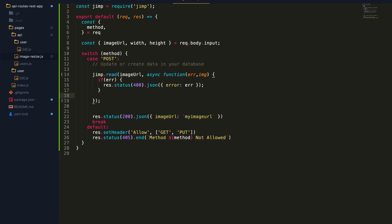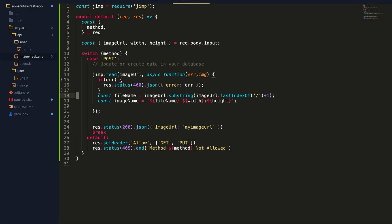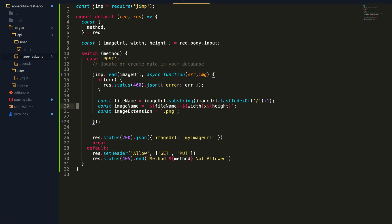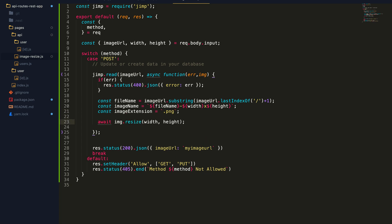In case the image has been successfully processed, we proceed with the actual resize. I'm doing a bit of processing to fetch the exact file name and extension from the image URL — I'll do a substring using the last index of slash to get the image name, and combine it with the width and height parameters from the input arguments, along with the image extension PNG. Then I'll await image.resize, giving it the width and height parameters which are coming from the request body input object sent from the mutation.